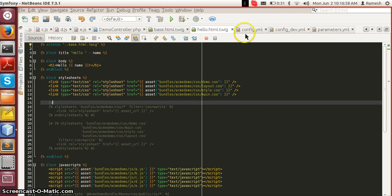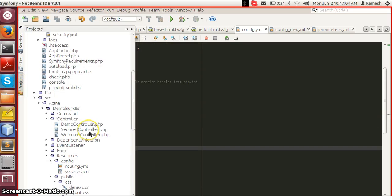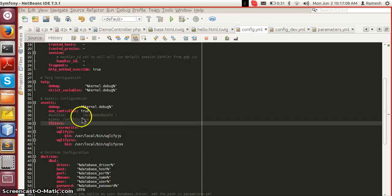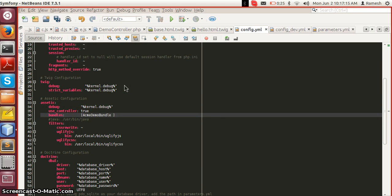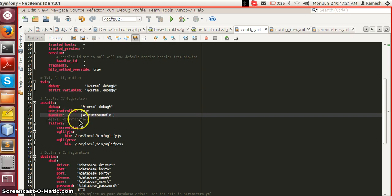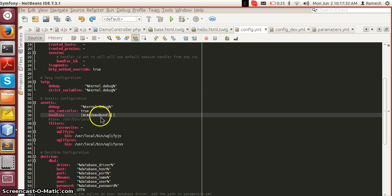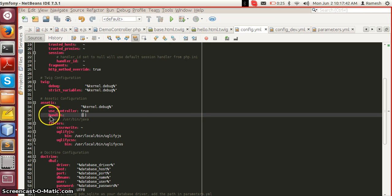To achieve that we can use something called Assetic. Assetic is a bundle which is included by default in Symphony. To configure Assetic in our project, the configuration goes inside app/config/config.yml. There is a section for Assetic. We need to concentrate on two things: first, the bundles configuration. By default Assetic is not enabled for any bundle, but we can enable it by specifying our bundle name. Multiple bundle names can be given comma-separated, or we can comment out this configuration to enable it for all bundles.